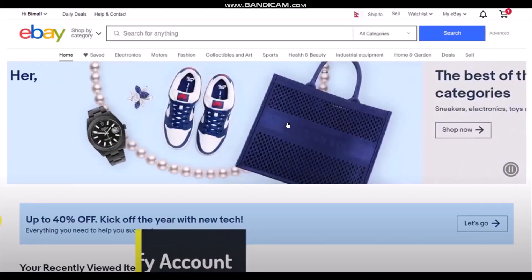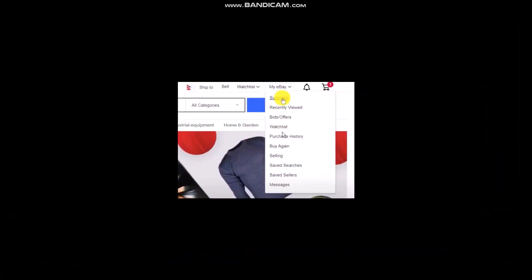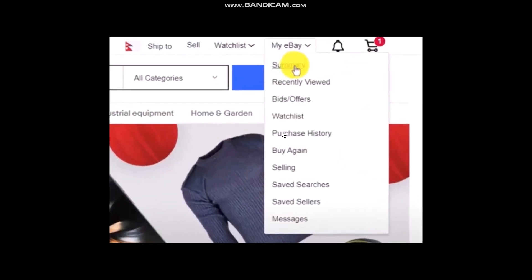The first thing you need to do is head over to your browser and on the search bar simply type in ebay.com. Once you're inside, make sure you are logged into your account. In order to verify your account, simply go to the 'My eBay' option, and once you go there you'll see a dropdown menu with a bunch of options.